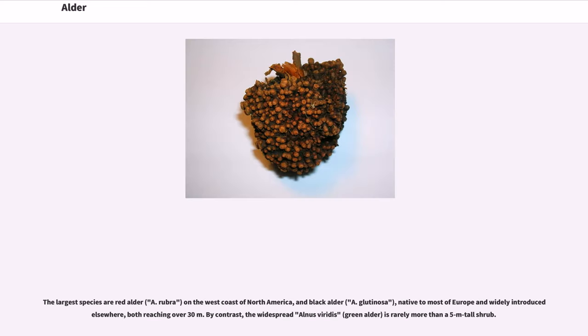The largest species are red alder, A. rubra, on the west coast of North America, and black alder, A. glutinosa, native to most of Europe and widely introduced elsewhere, both reaching over 30 meters.